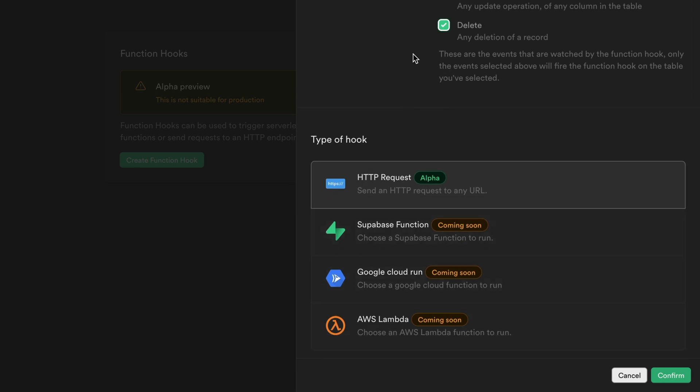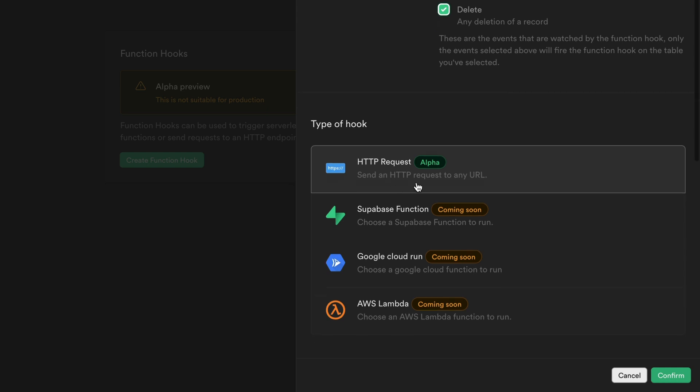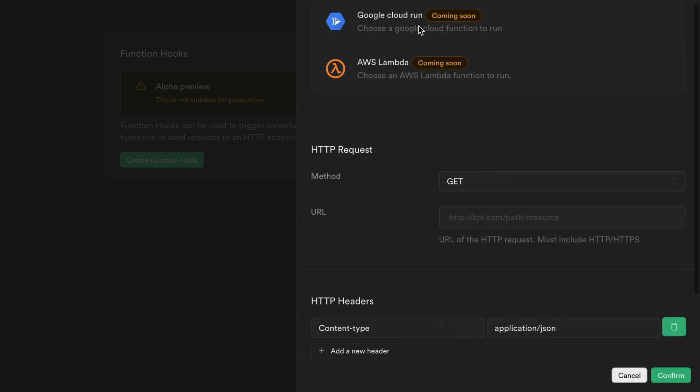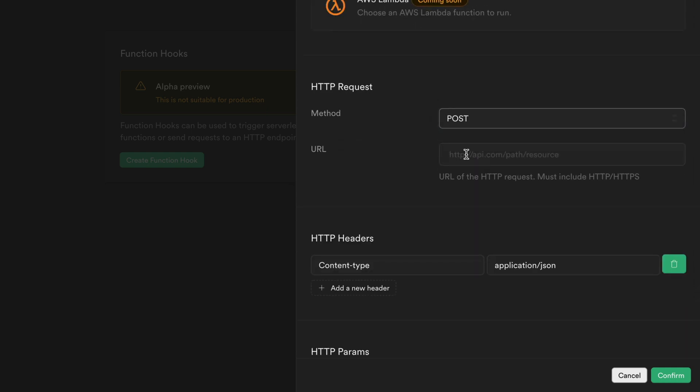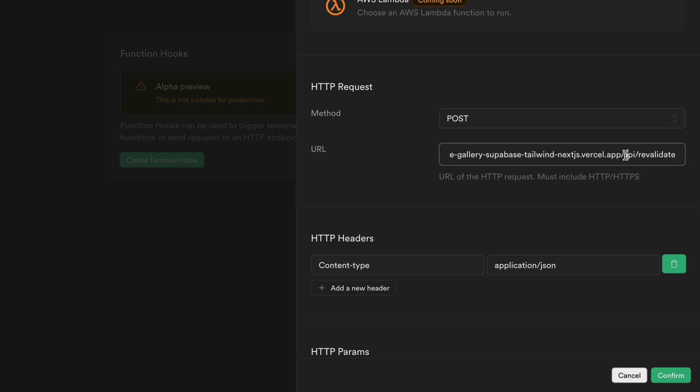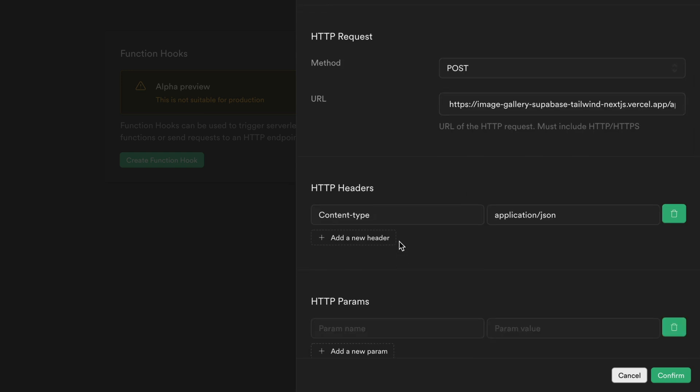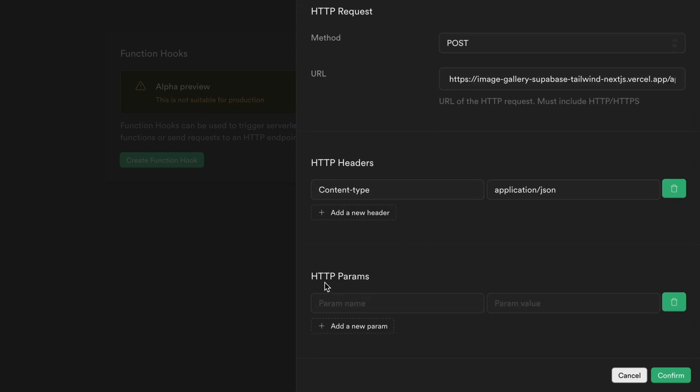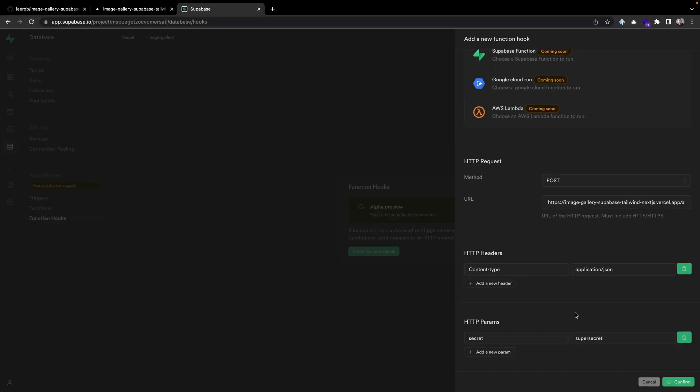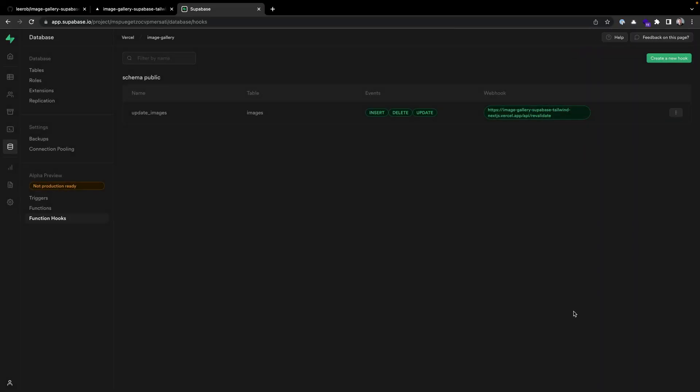We're going to call some external API. We're going to make a POST request to our application, our deployed .vercel.app URL /api/revalidate. This doesn't exist, but we're about to create this in a second. We want to add an HTTP query parameter here, which we'll call secret. Then you can give this some super secret value that you'll store inside your application. Let's hit confirm, and our function hook is now live and will send updates to this API.